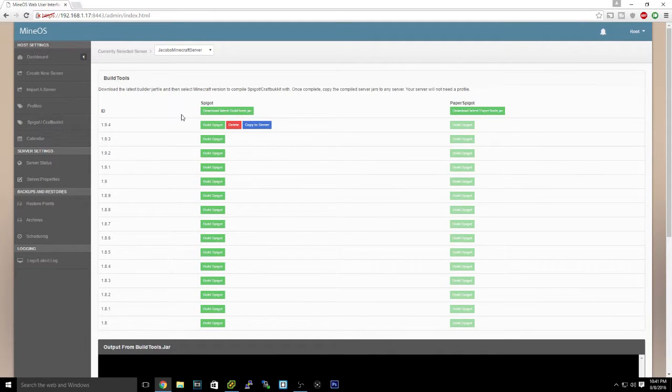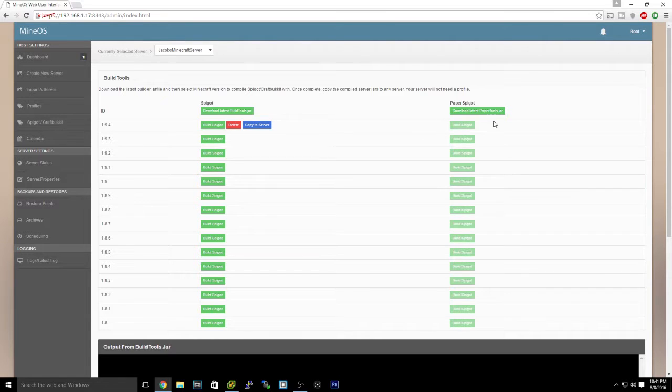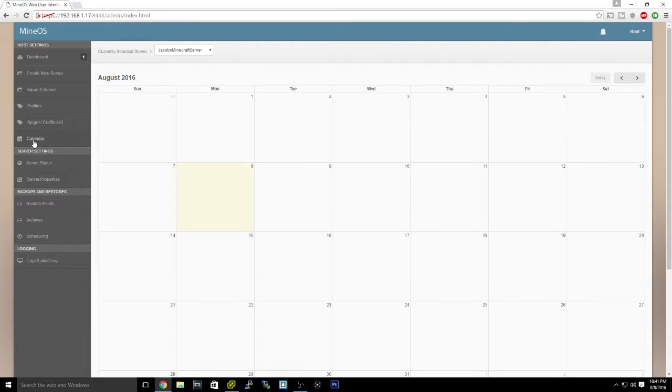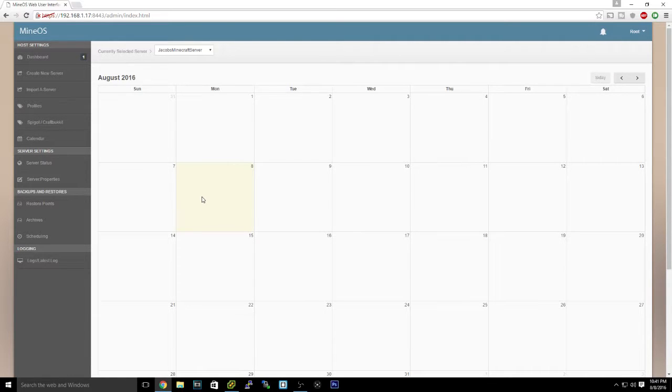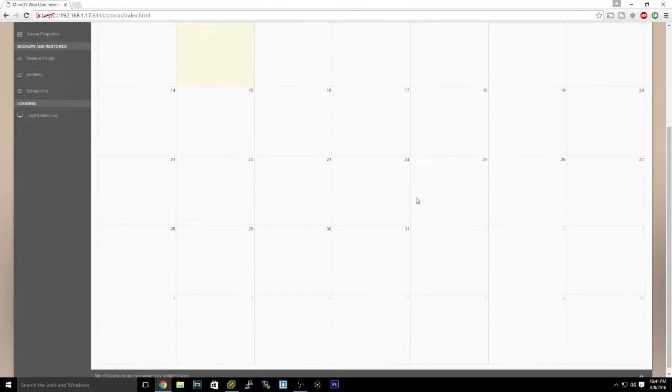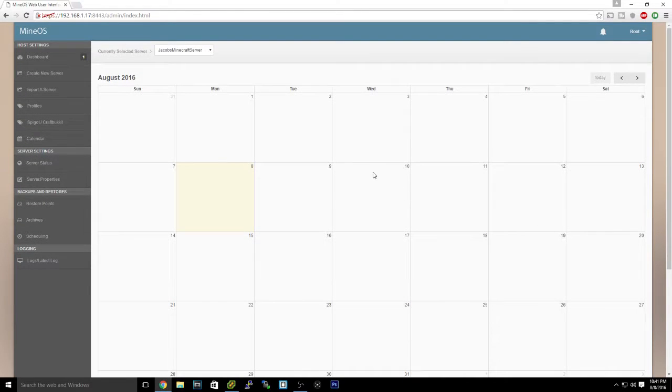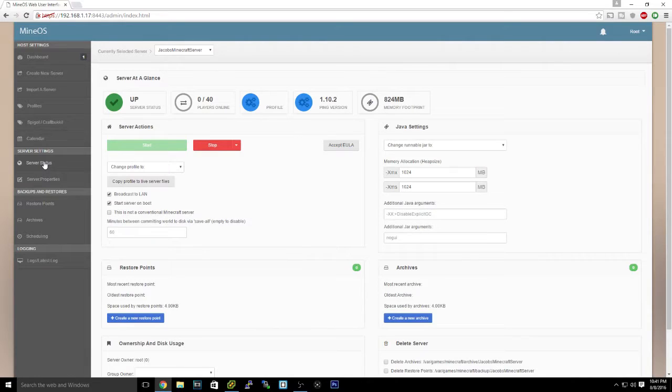We have Spigot and CraftBukkit and you can build a Spigot or PaperSpigot. We have a calendar here which is for scheduling cron jobs, if you know what that is. I think it's spelled cron or said cron.